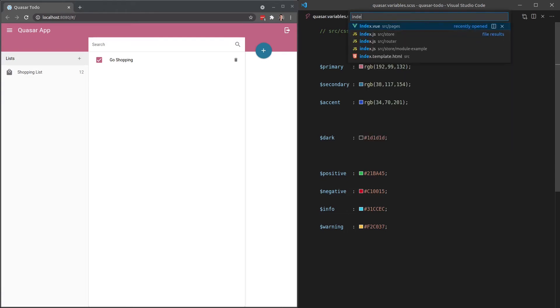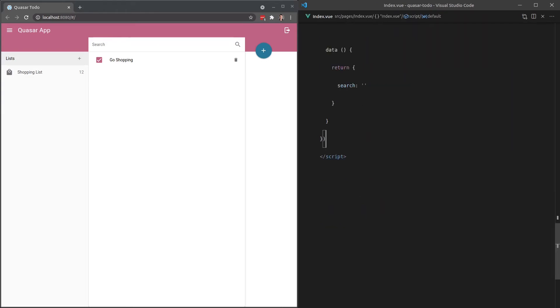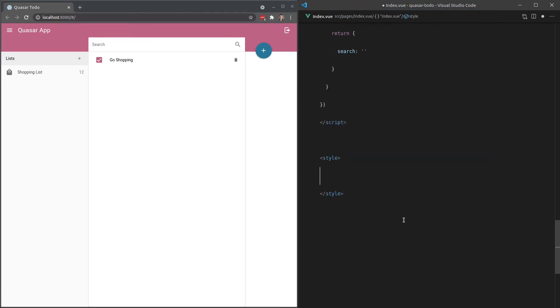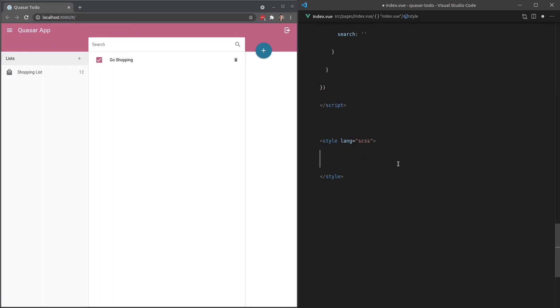First, we're going to jump into index.view and I'm going to add a style section here, which I almost never do in a Quasar app because I never feel the need to. But there are some situations where you might want to add your own styling in, especially if you really like to take control over the styling of your website.